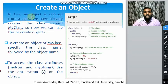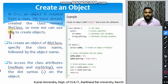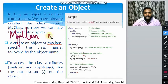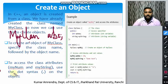In C++, an object is created from a class. We have already created the class known as myClass. To create an object of myClass, specify the class name followed by the object name — for example, myClass myClassABC. To access the class attributes myNum and myString, use the dot syntax.